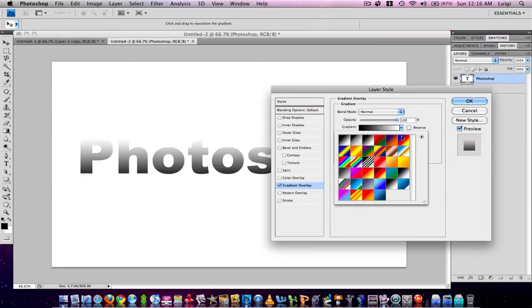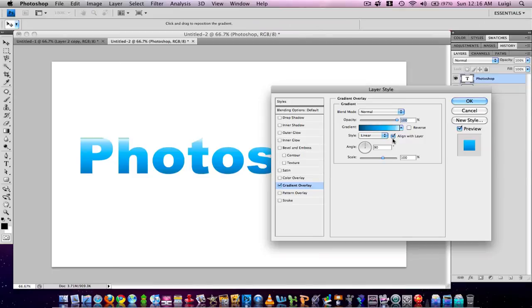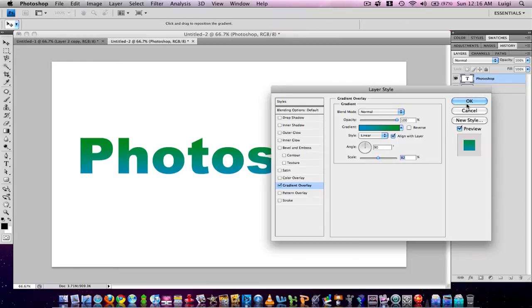I'm going to fill it up with any gradient you want — for example, green or blue is fine. Press OK.